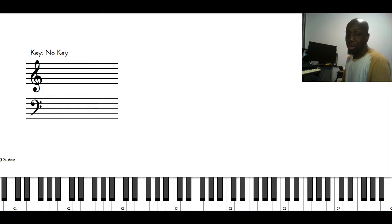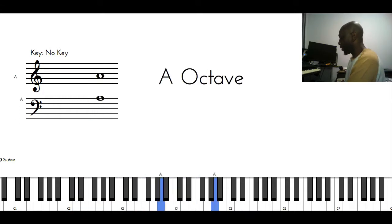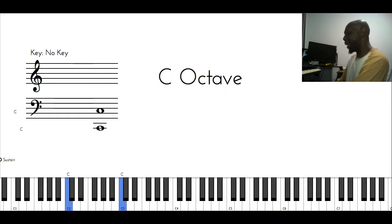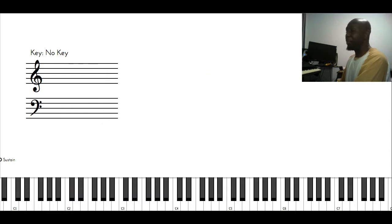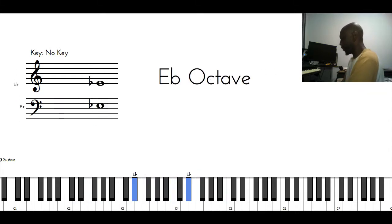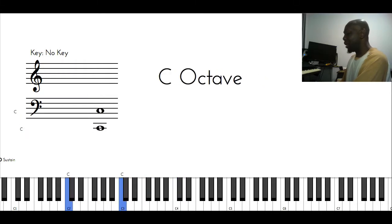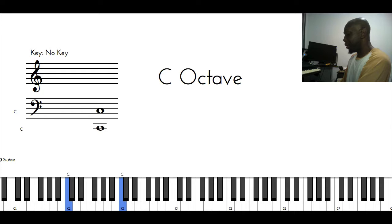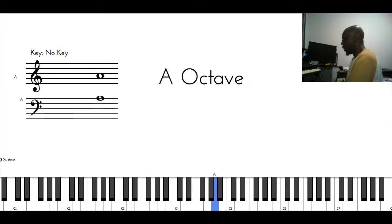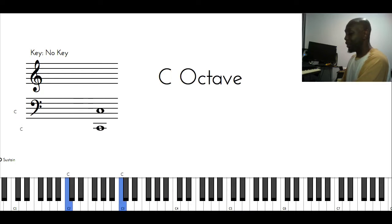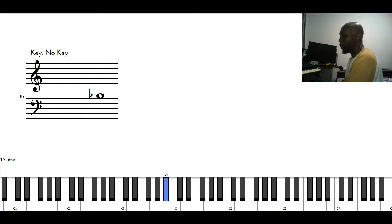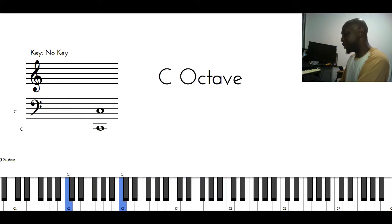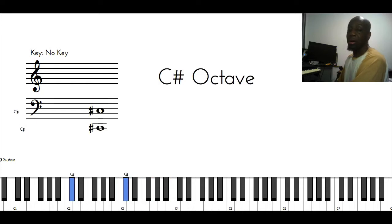So I played the C major scale. Then I'll play C Dorian mode, which is technically the key of B flat. Then I'll play C Phrygian, which is the key of A flat. Then I'll play C Lydian, which is the key of G. Then I'll go C natural minor, or C Aeolian, which is E flat major. Then I'll play C Lydian dominant, which is the key of D flat.